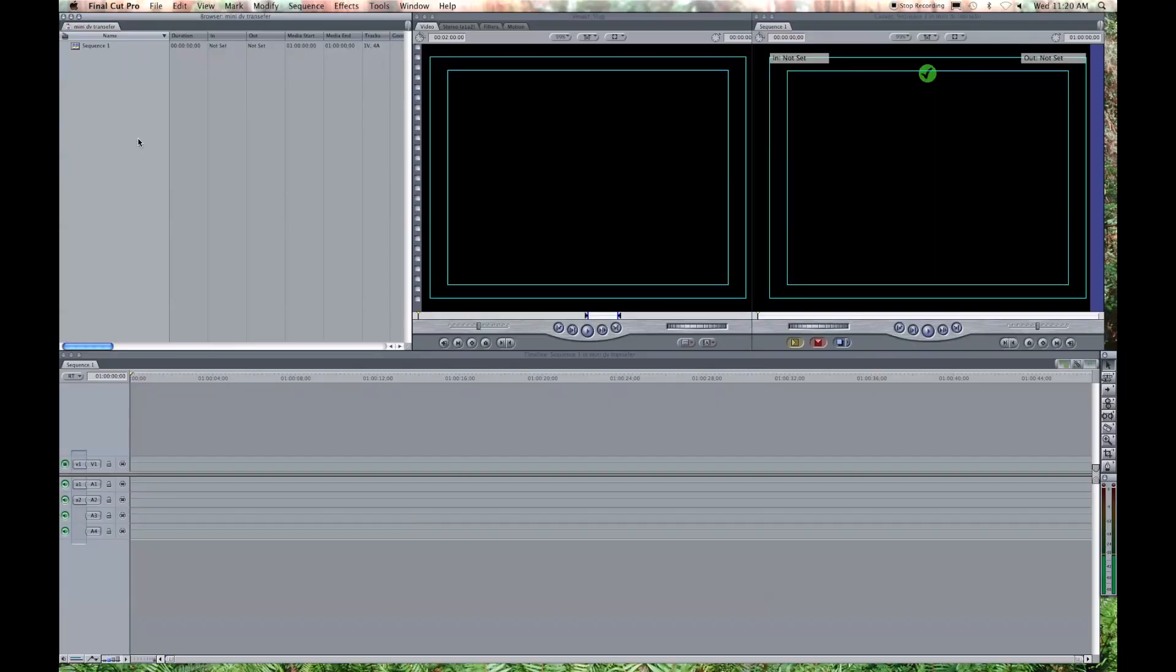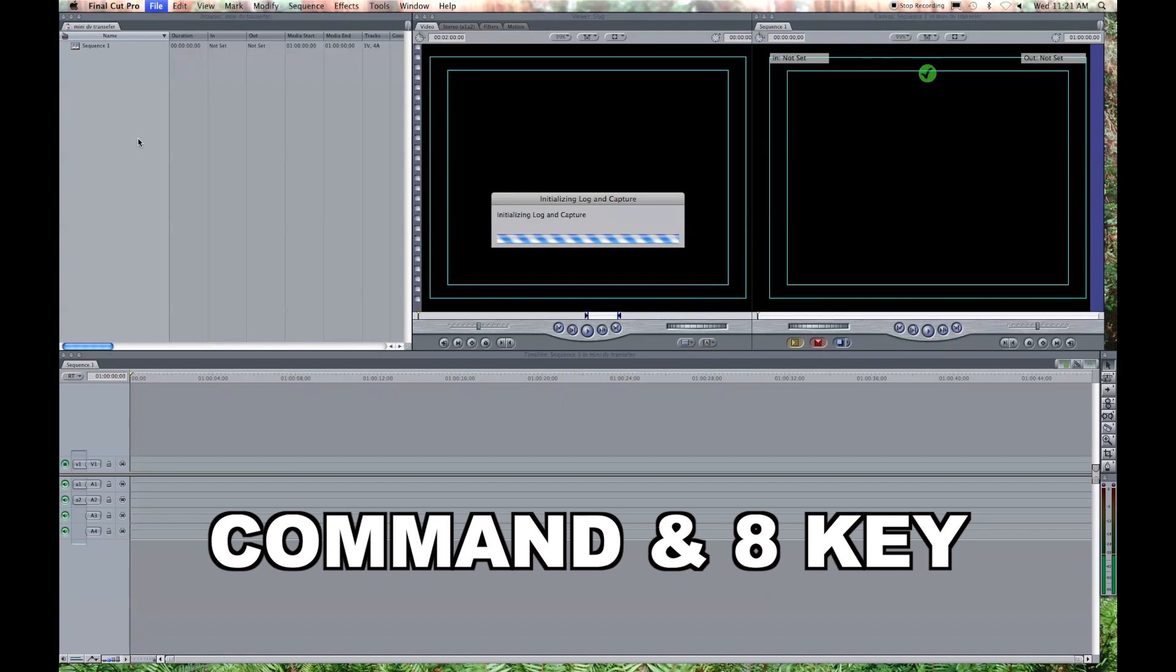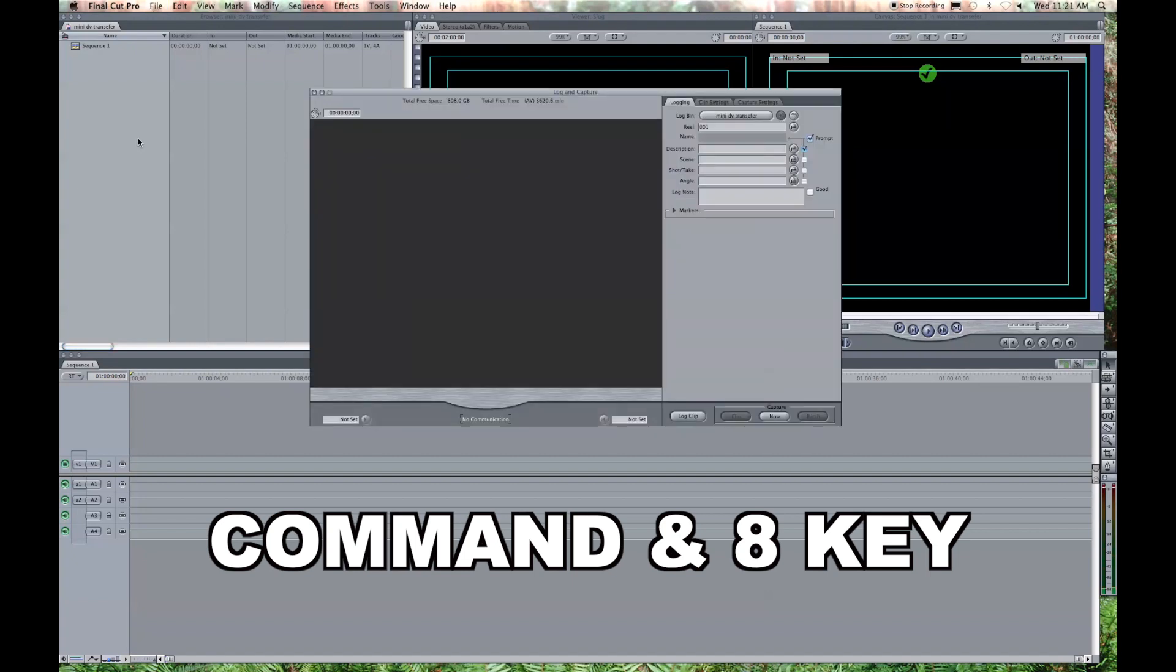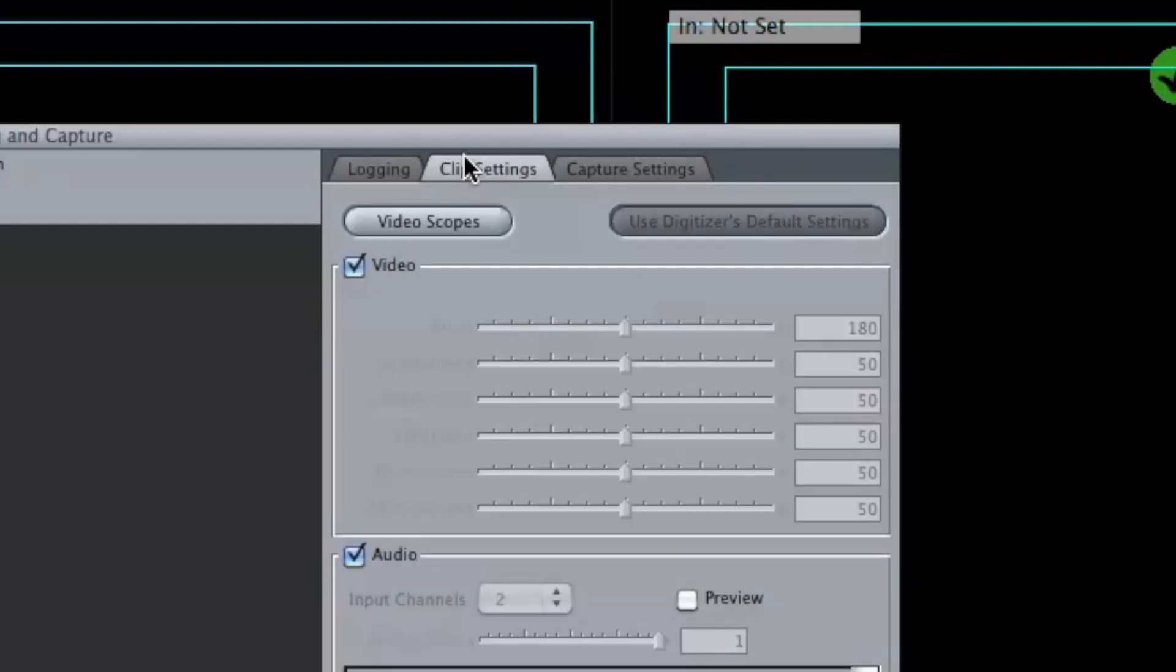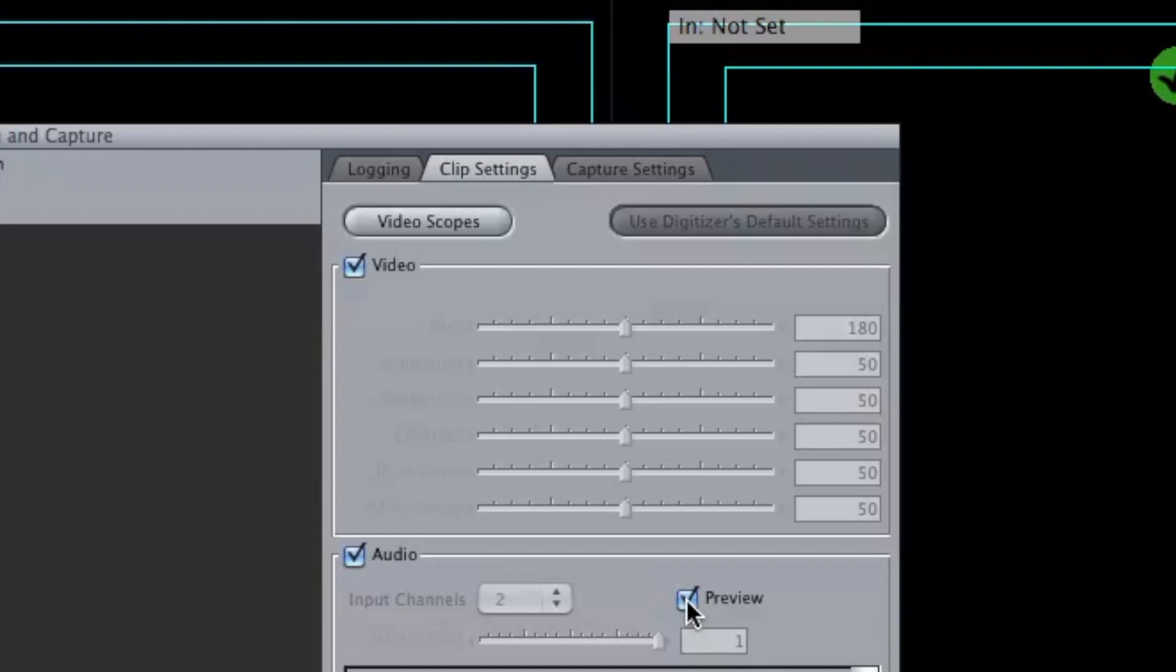I am in Final Cut 7, and I'm just about ready to capture my mini-DV tape. First thing I'm going to do is hit Command 8, which initializes the log and capture. I'm going to name my tape Mini-DV Transfer. I want to go to my clip settings and make sure that my video is checkmarked, my audio is checkmarked, and I also want to preview to make sure that I have good sound.